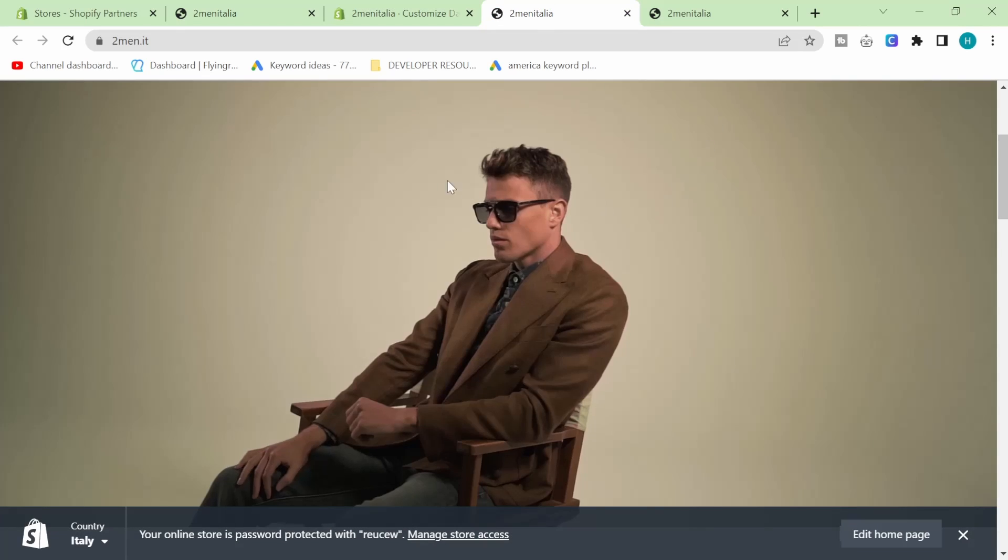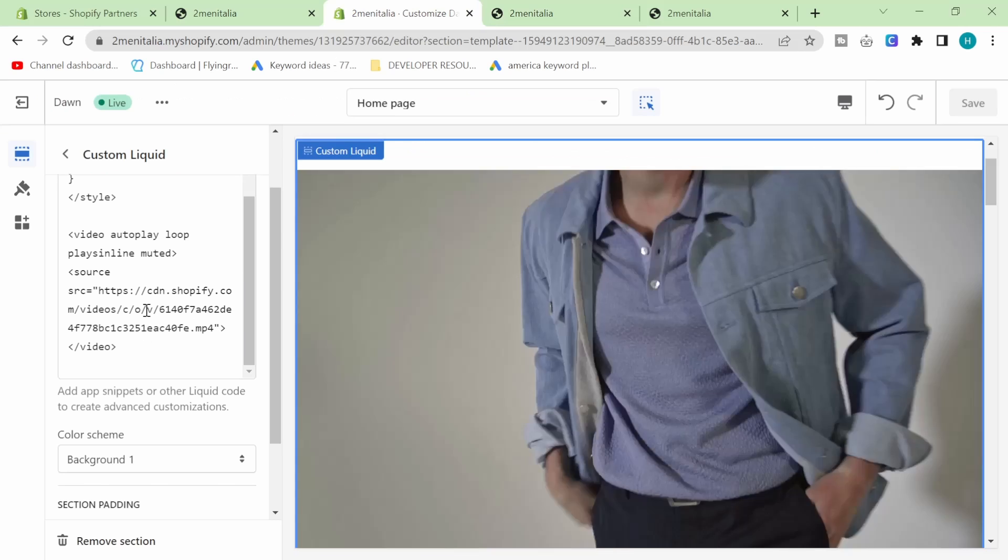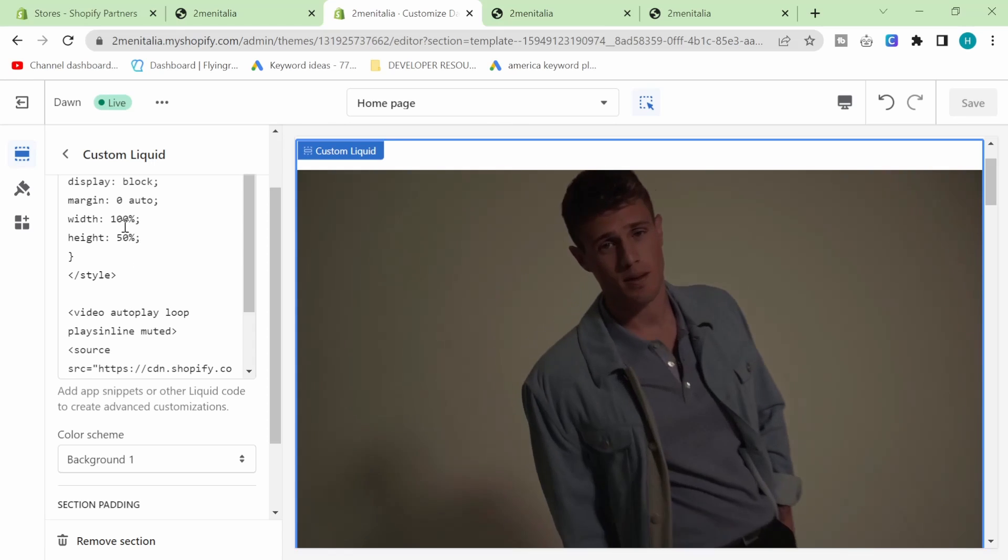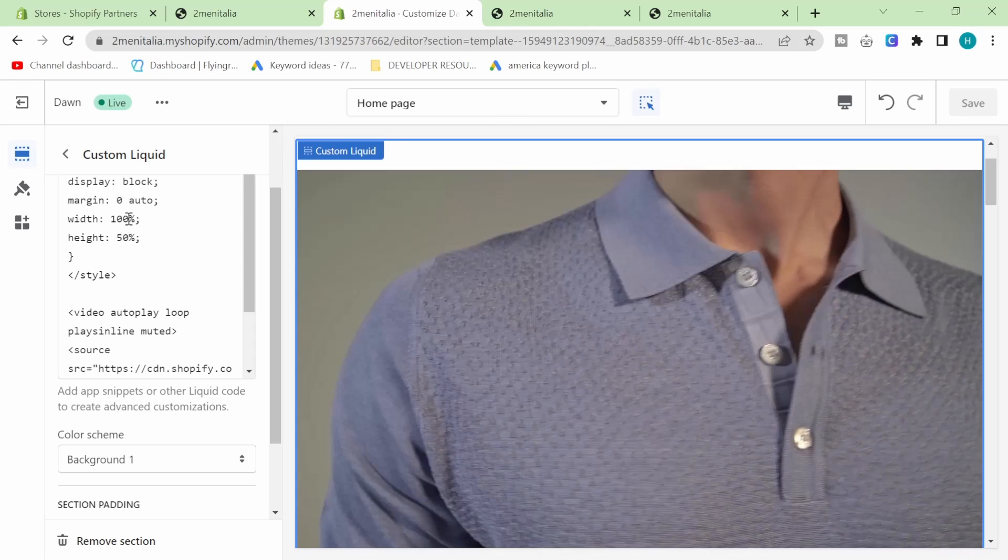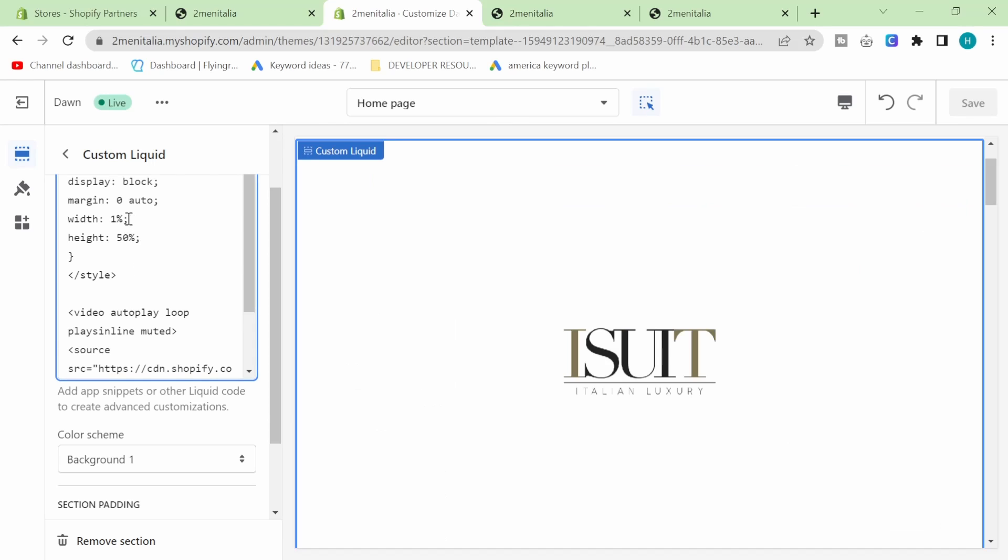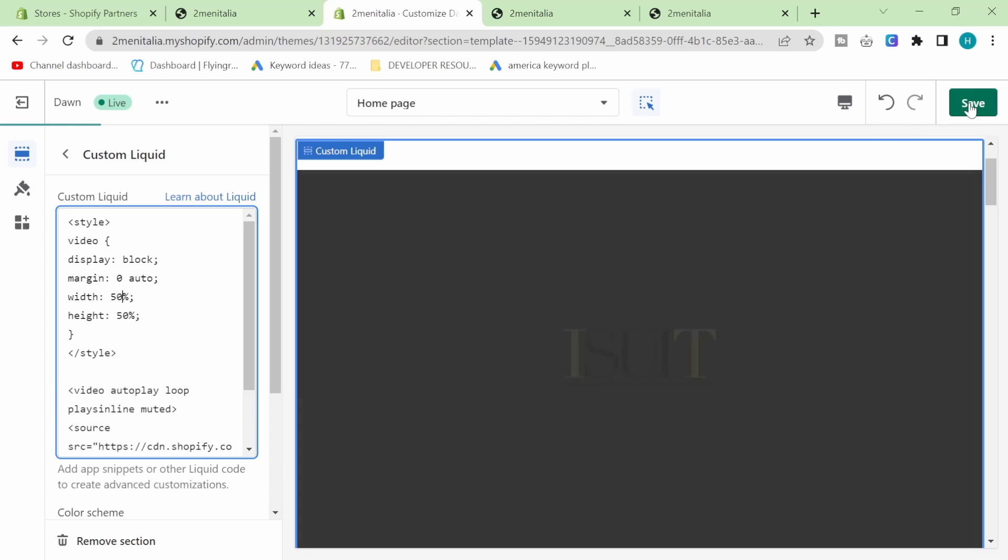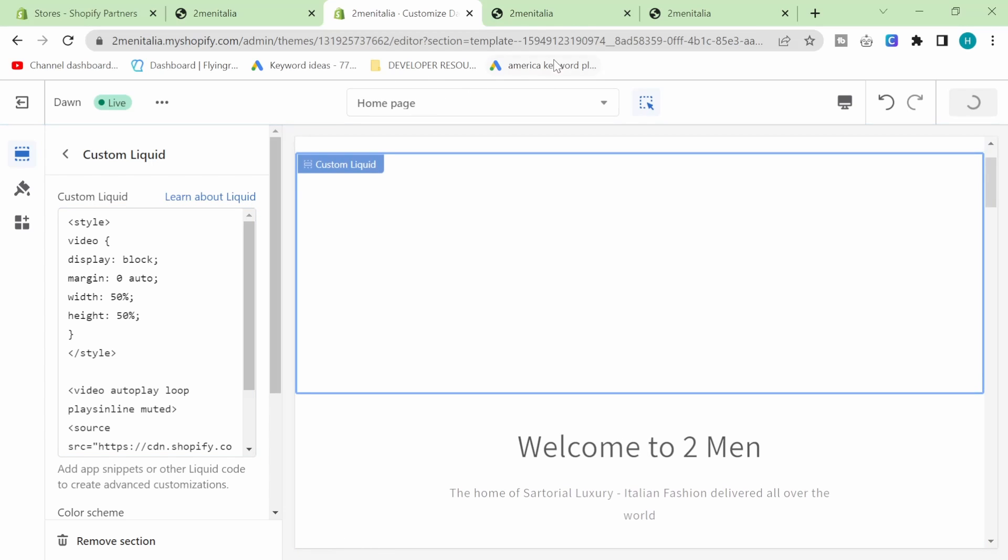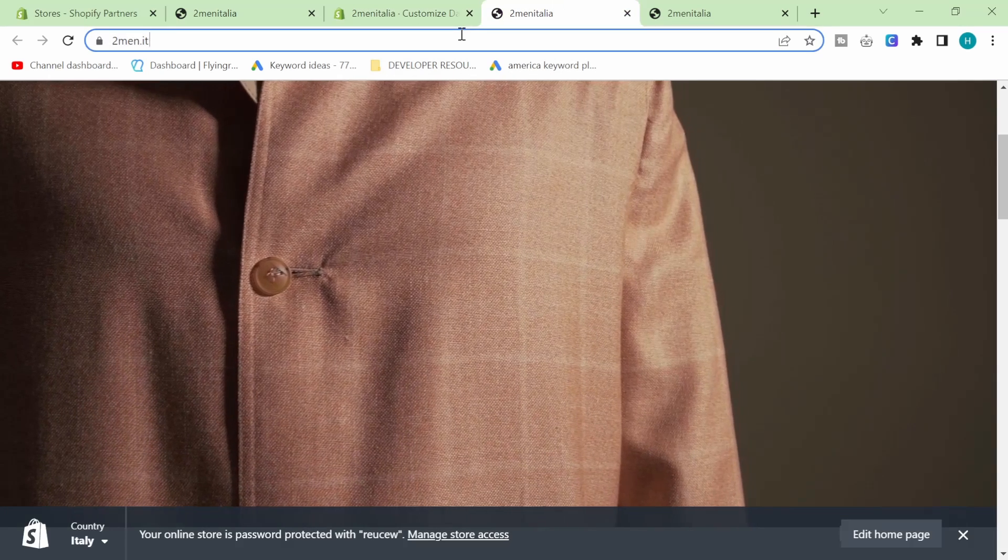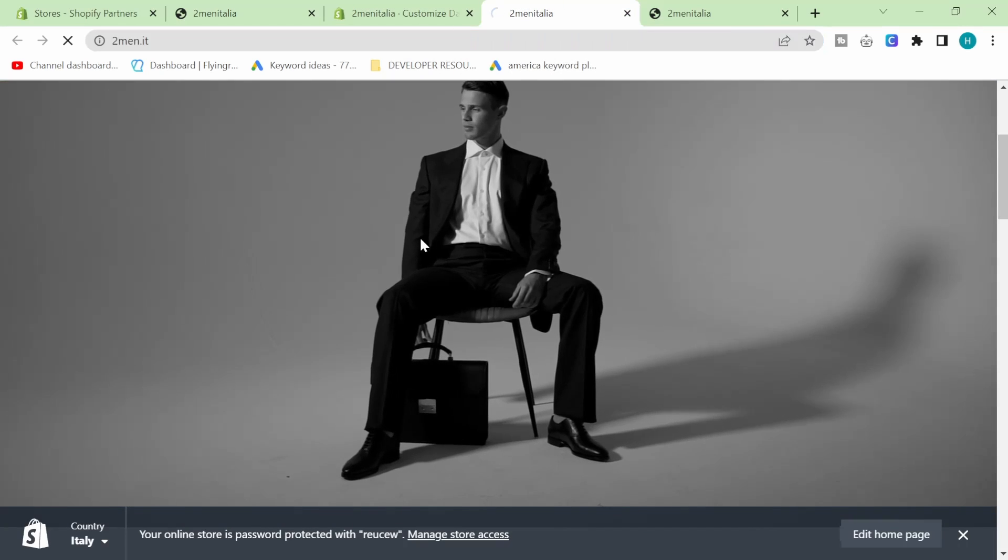So a few ways around this are you can make it smaller. You can put 50% width like that. Doesn't look as good, but it will be much quicker to load. So now if I refresh this, it should be a bit quicker.